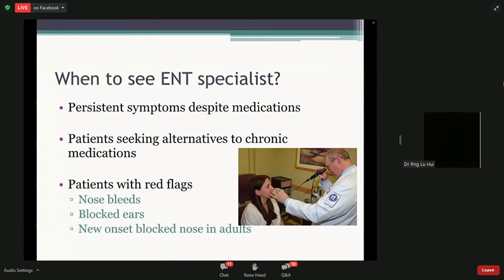Patients with red flags such as nosebleeds, blocked ears, and any new onset of blocked nose — particularly in adults. If your nose has been fine all this time but suddenly in the past two or three months you've had a blocked nose, that's something that should be assessed by a specialist.